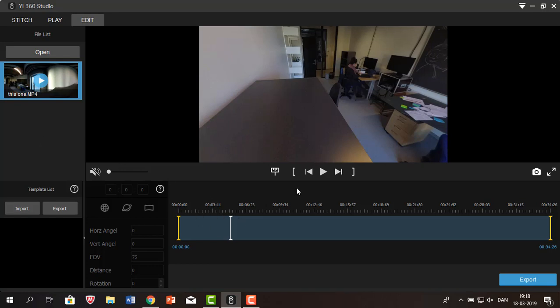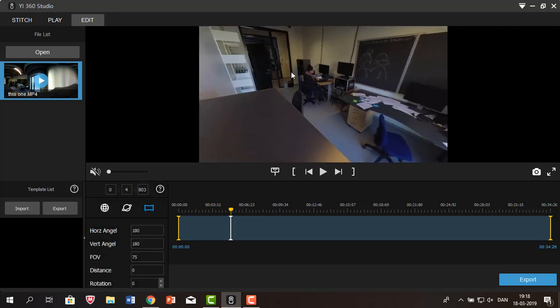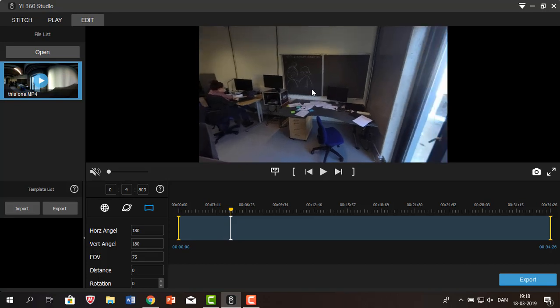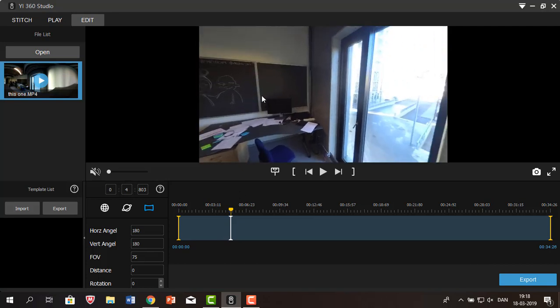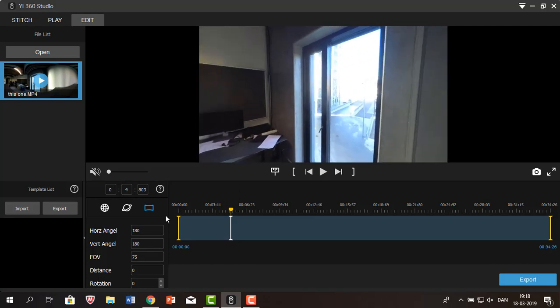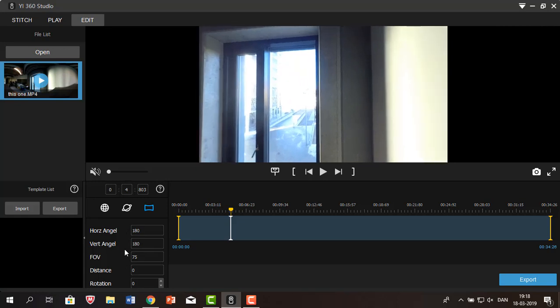To the left, you're going to see a list of all the videos you have imported to the edit section. One thing that's unique in this program is that you can add a keyframe and alter the perspective of the video. Now you see it's just moving back to the default settings which you see over here. Right now we're viewing the video in a panoramic view, which you see down here to the left.